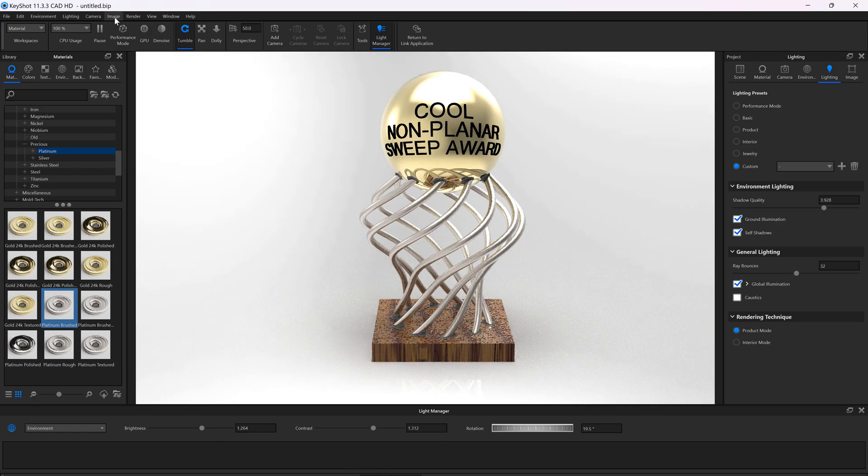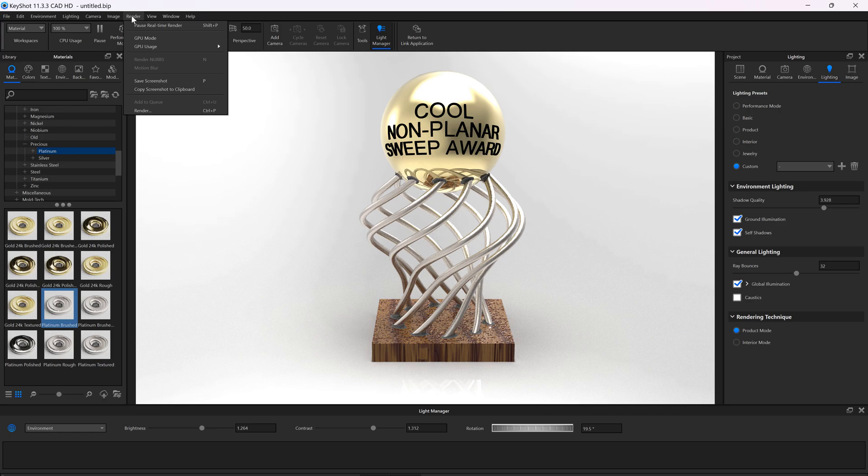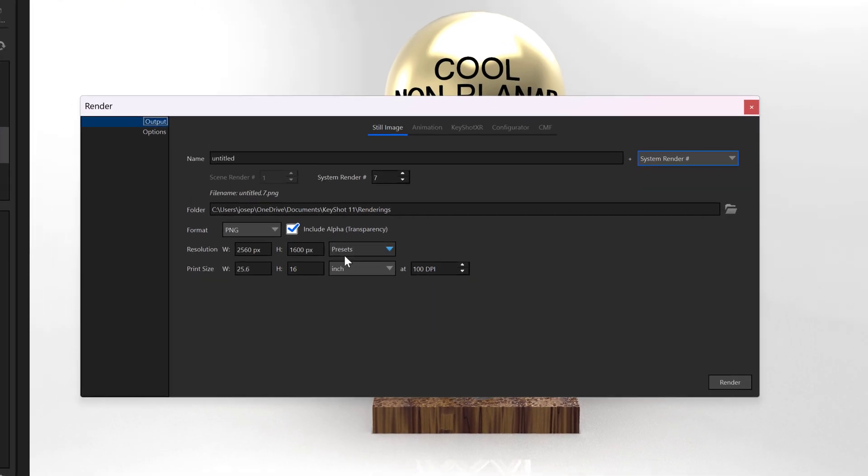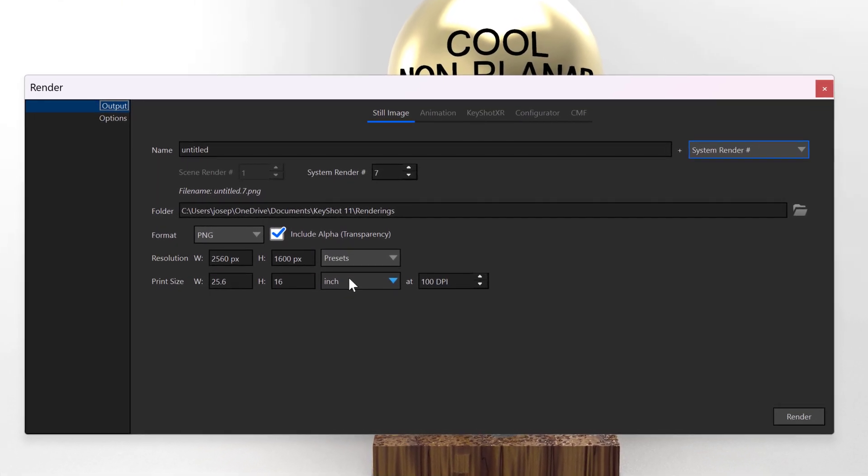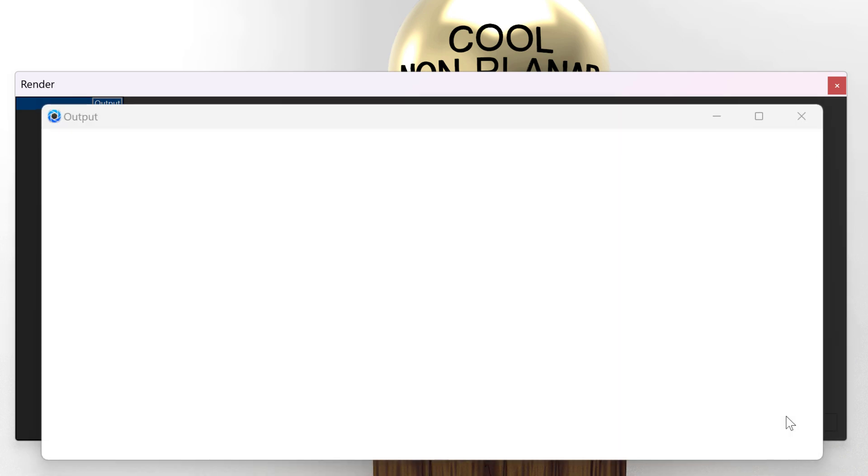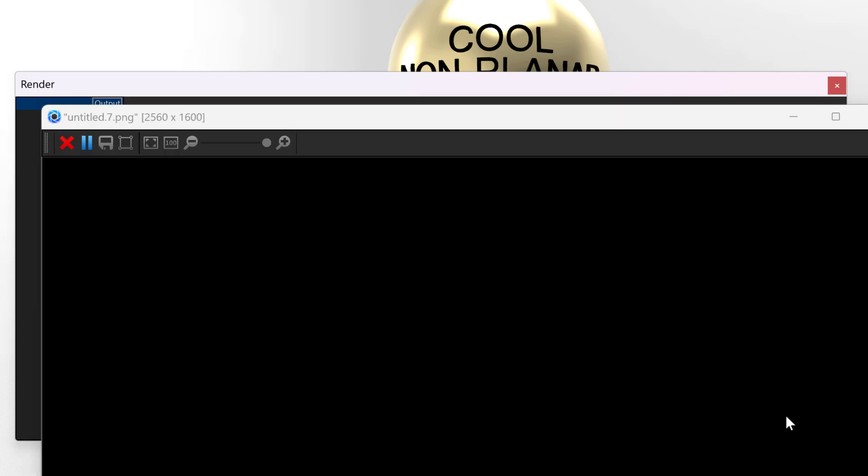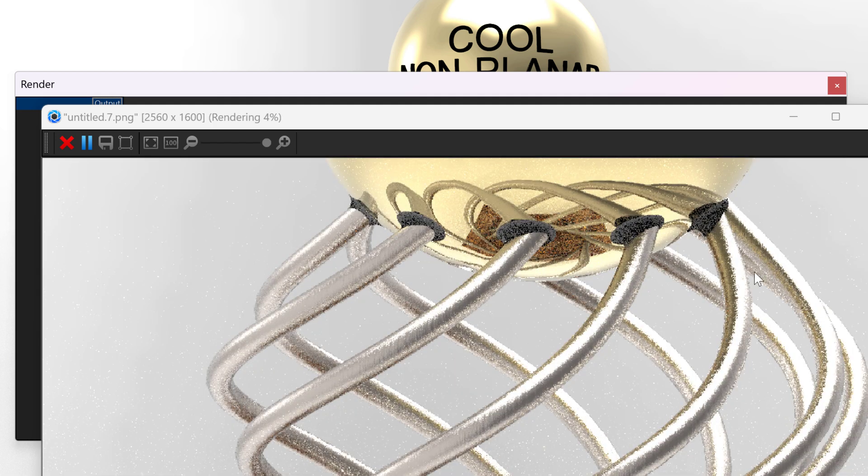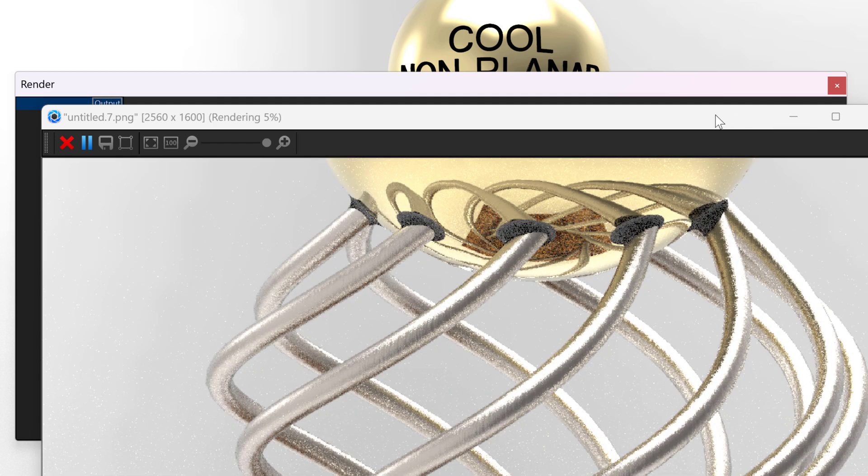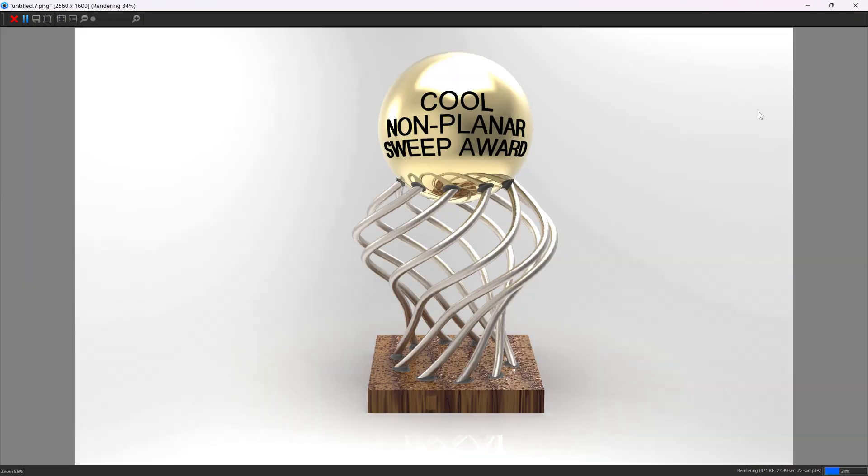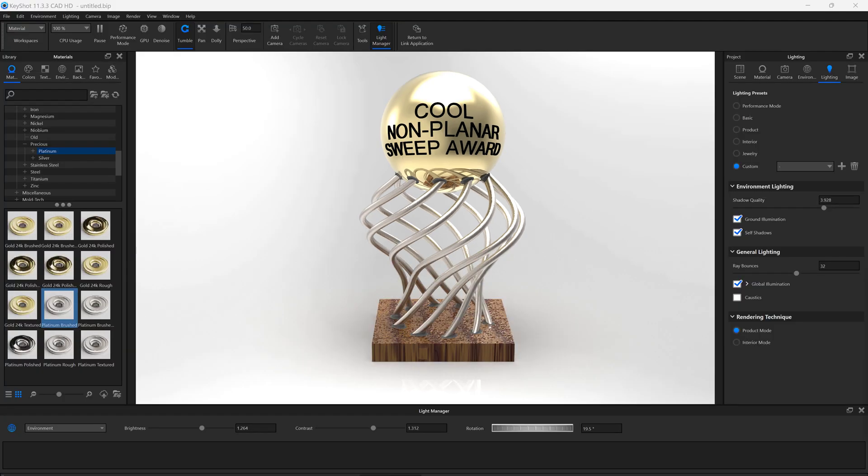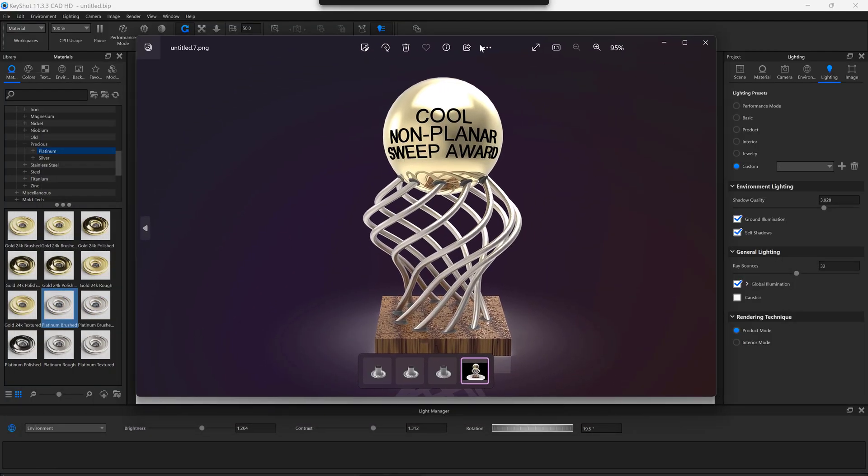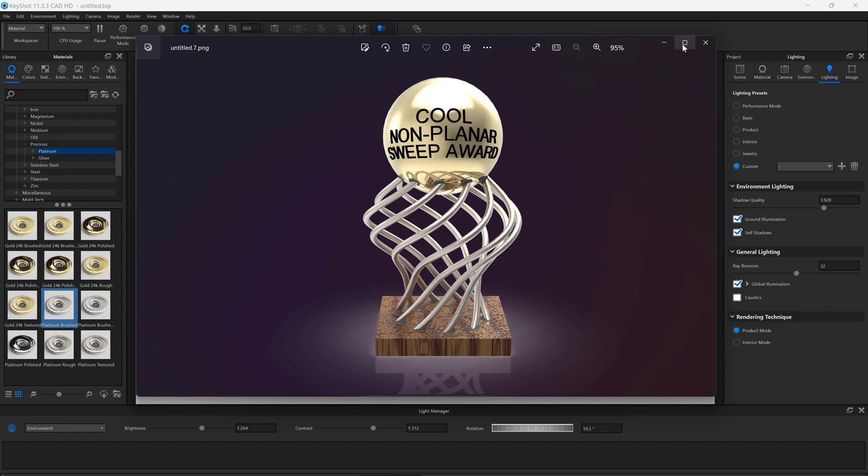Let's go ahead and render this image. You can adjust your resolution here. I think this is fine. So there's our rendered image. It has a good transparency behind it with just a little ground on there. I think that's really cool.